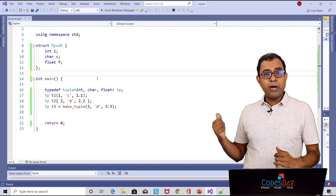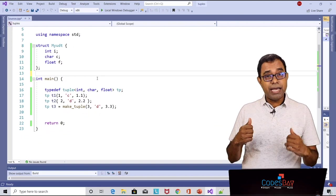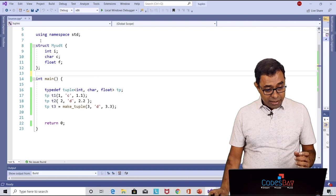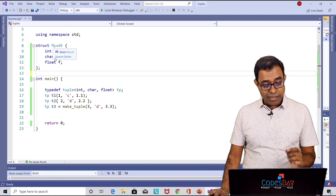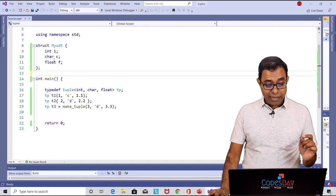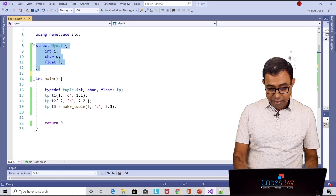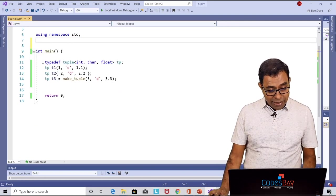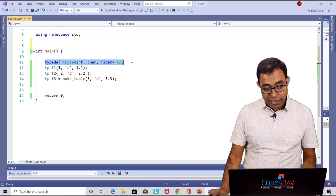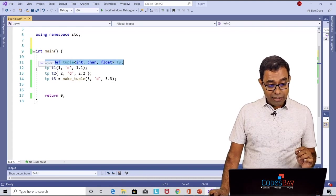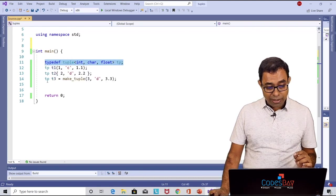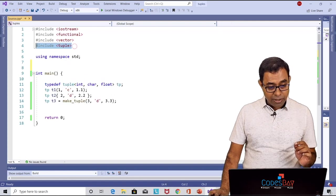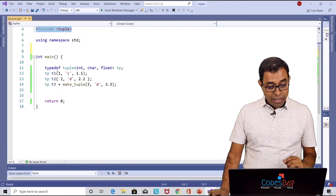Now this is how we have defined our tuple as I have shown you in my presentation. This was my structure with a user defined type which has int char float and I am getting rid of it because I don't need it and I have created a tuple over here with int char float and I am having a t1, t2 and t3. For using tuple you have to include this particular header tuple.